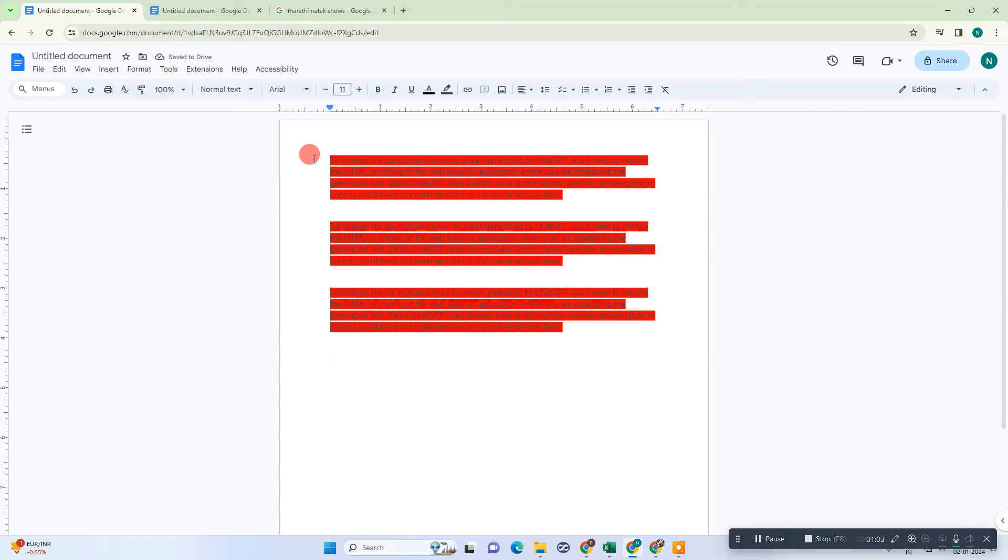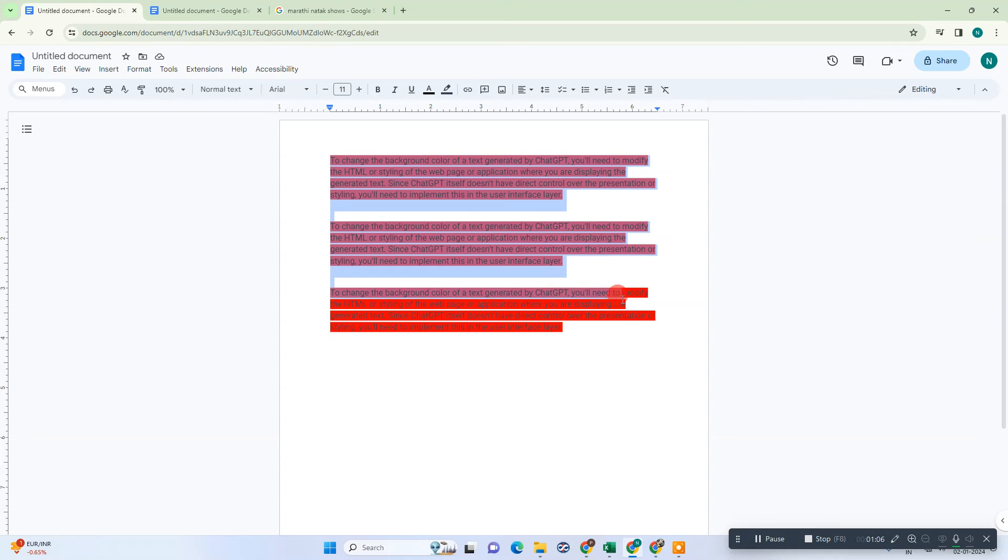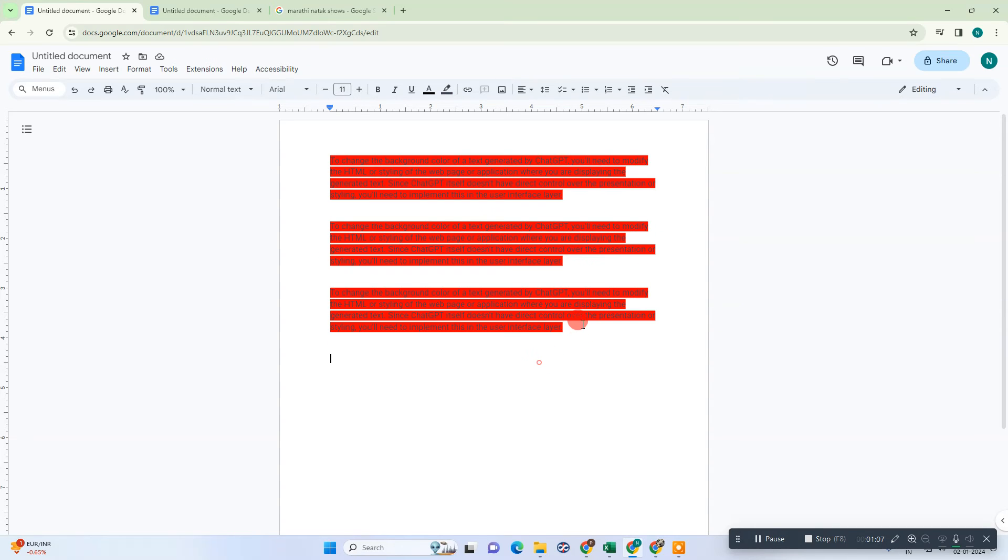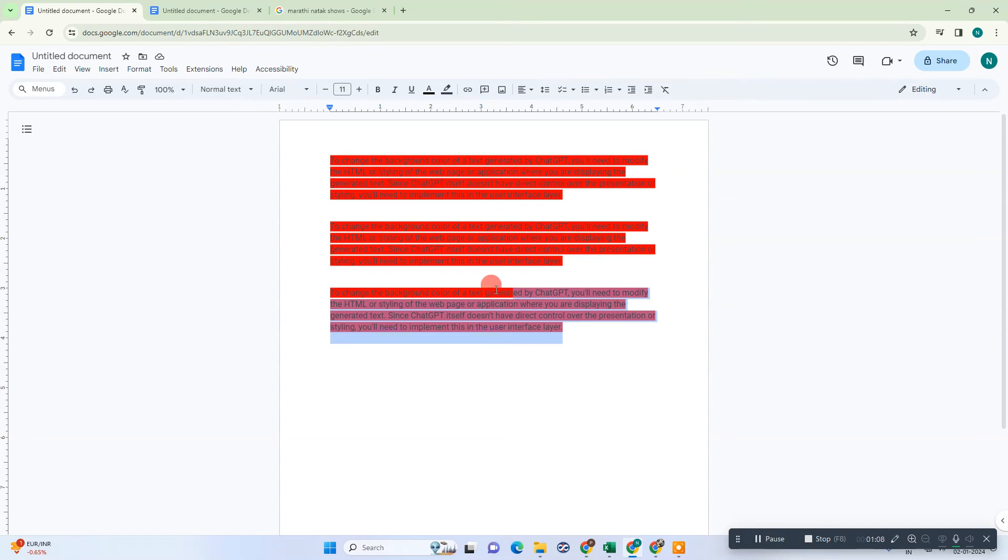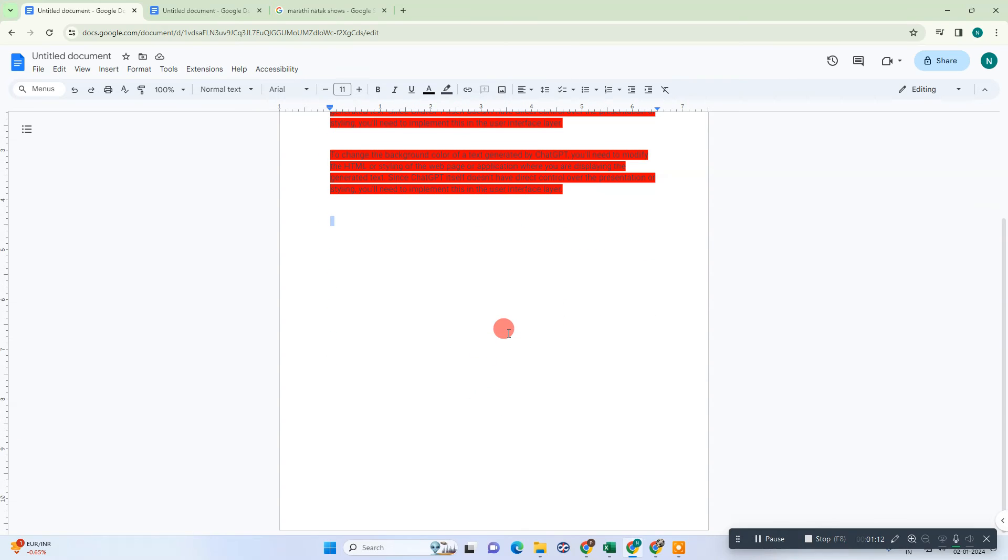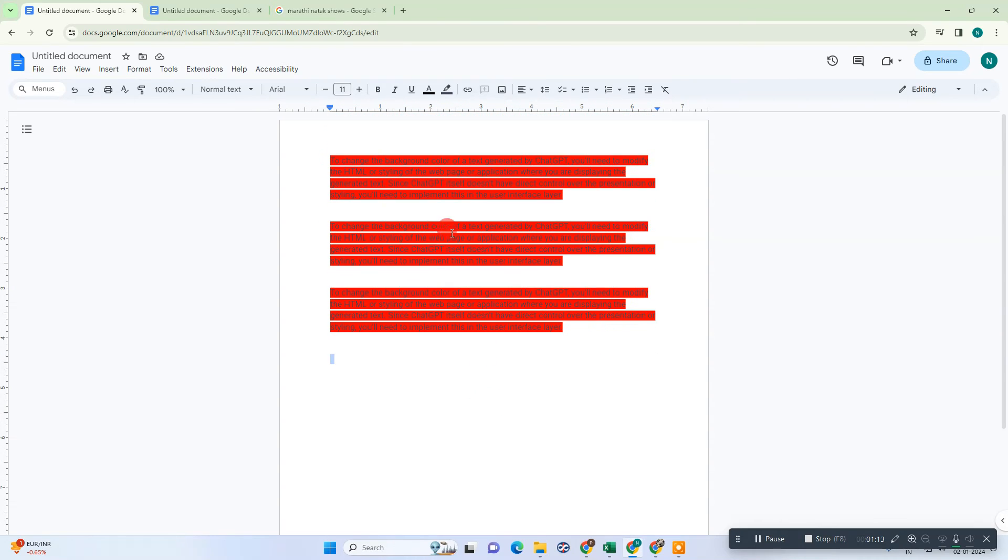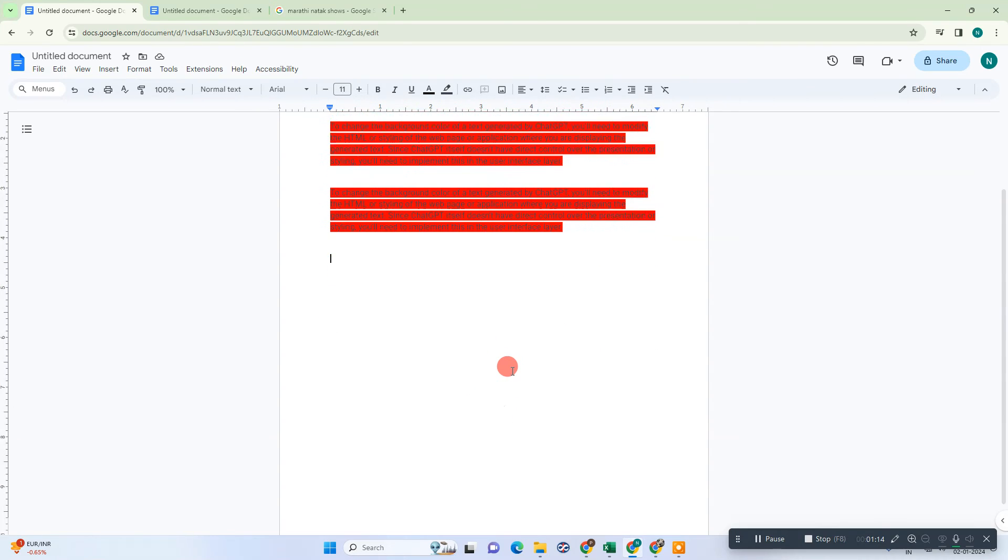Now if you want to change the highlight color, then you need to select all the text like this. If you have the highlight color throughout your documents, you can select all documents by clicking Control plus A.